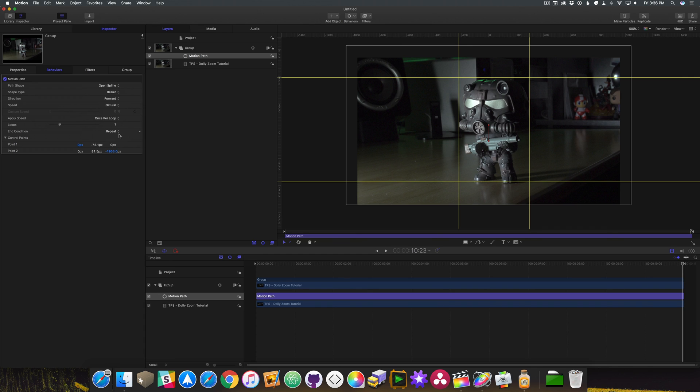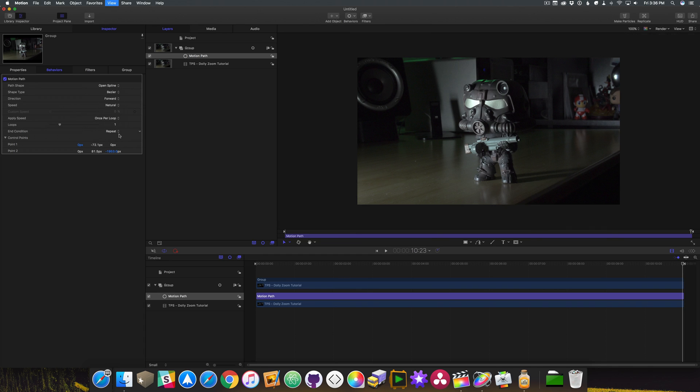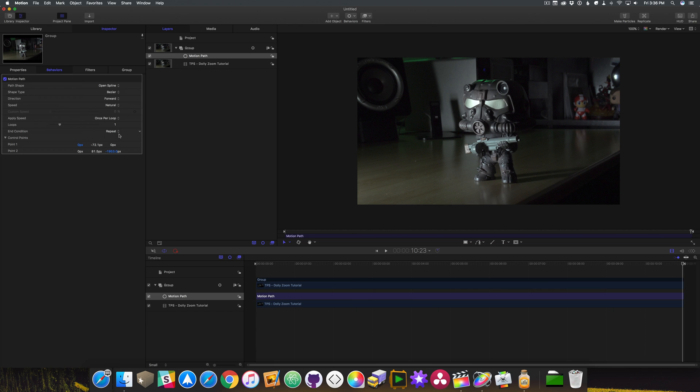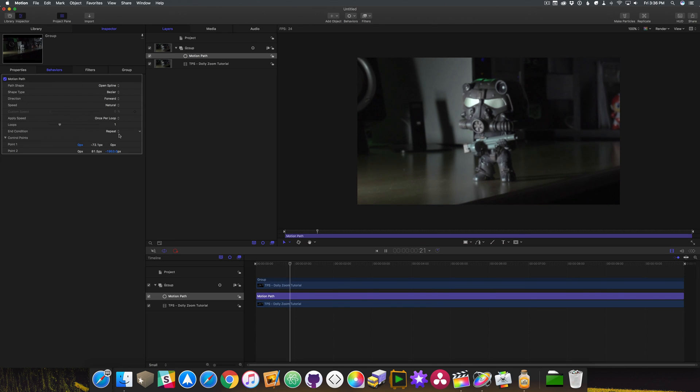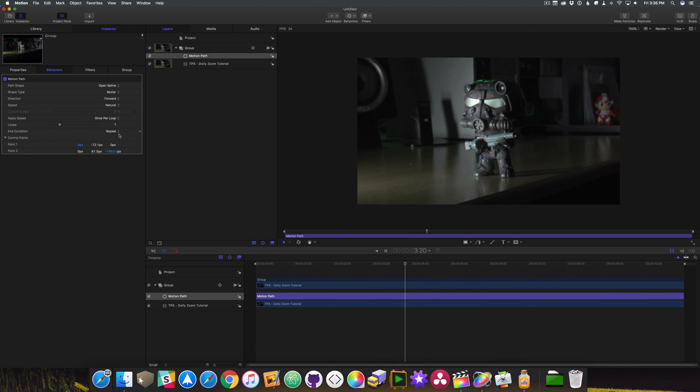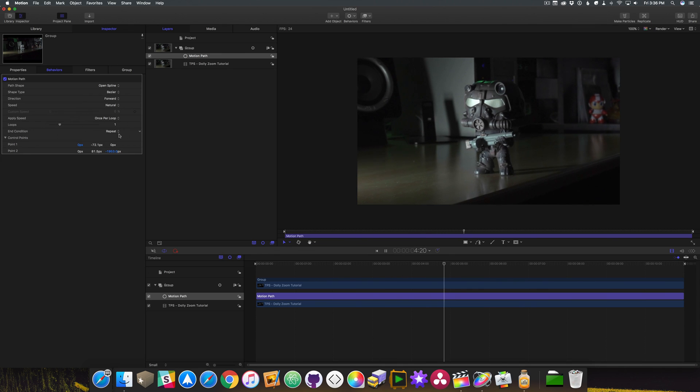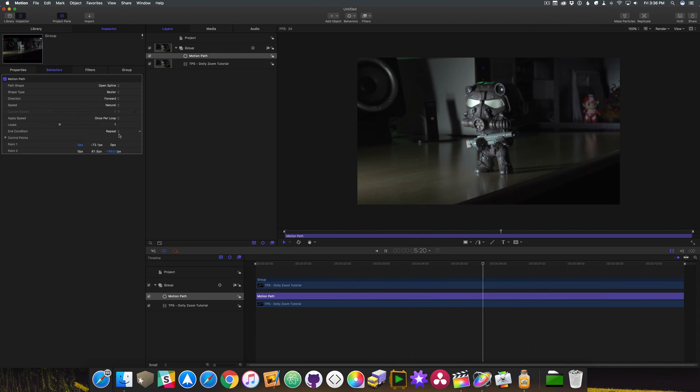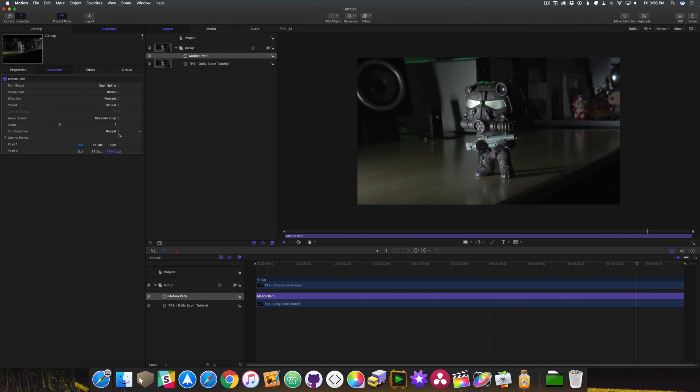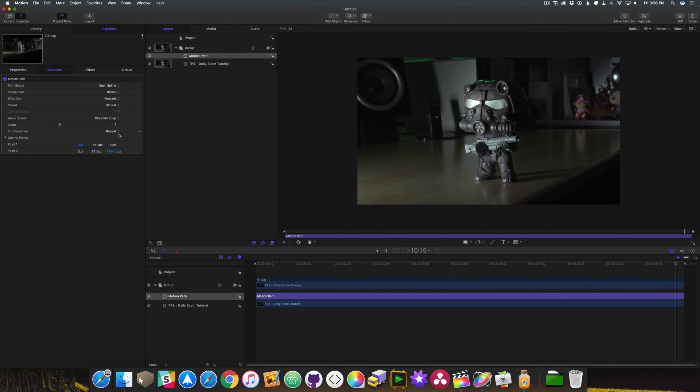Once all this is done, press Command forward slash on your keyboard to remove all of the guides and rulers, and then press Command R to do a RAM preview. Then simply press the space bar to play it back. It looks glorious.